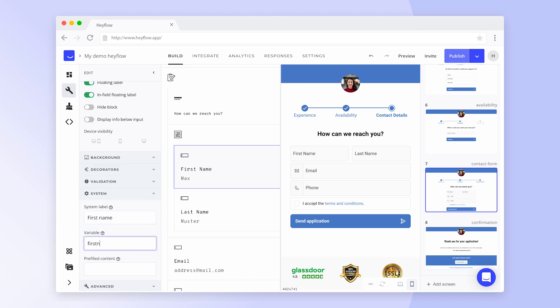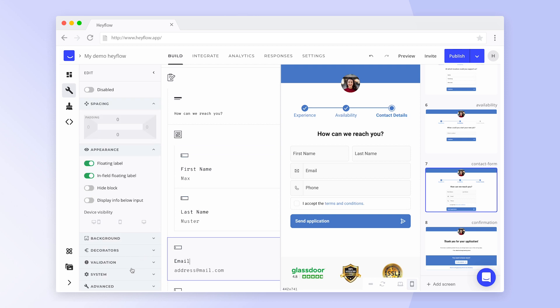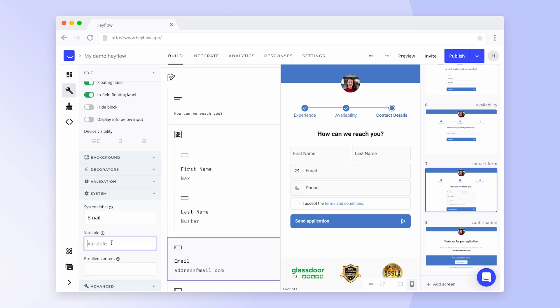You should do this for at least the email address and the first name, and of course for all other blocks you want to refer to in your email. Click on the video suggestion above to learn more about variables.